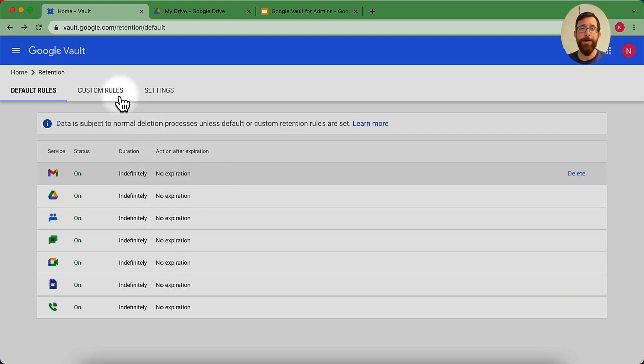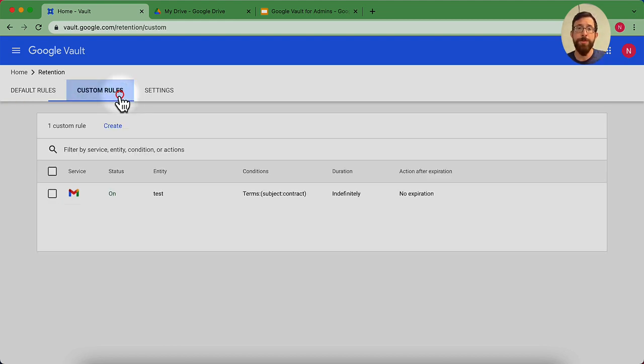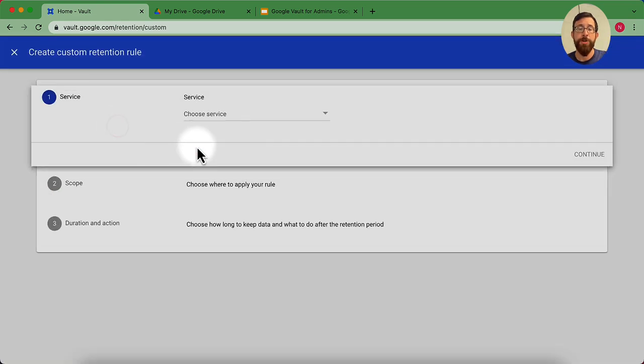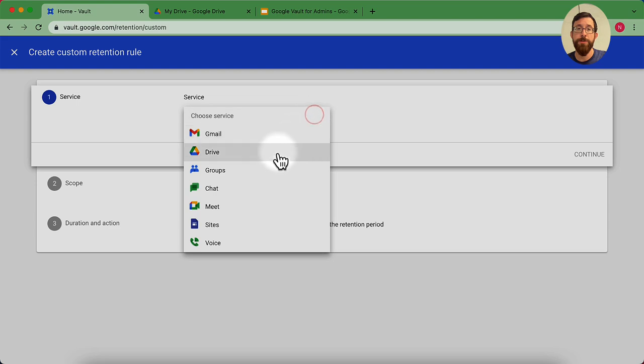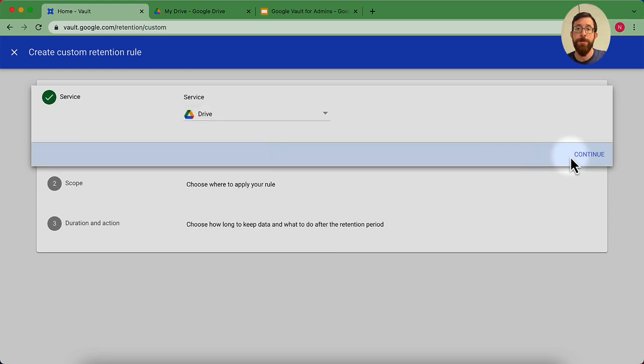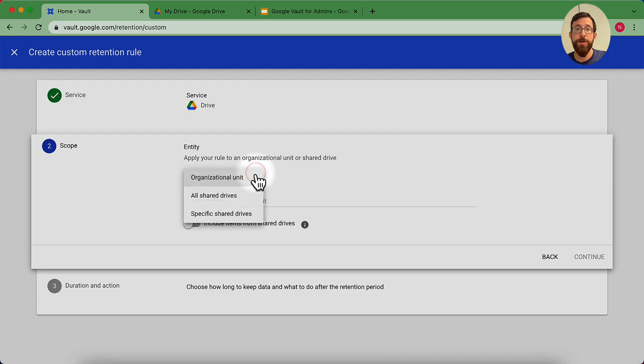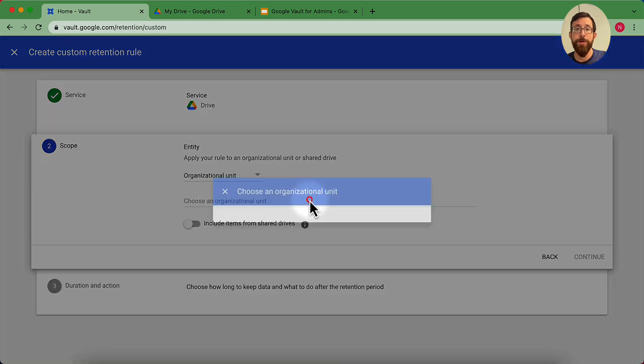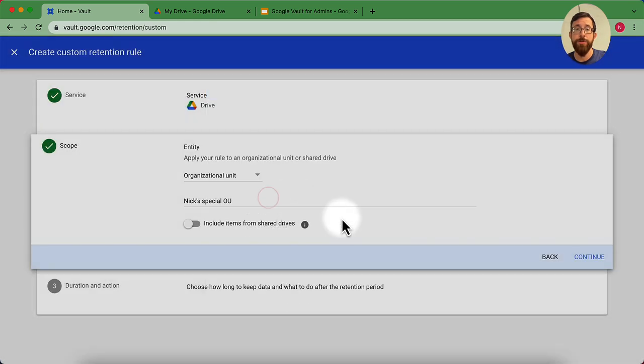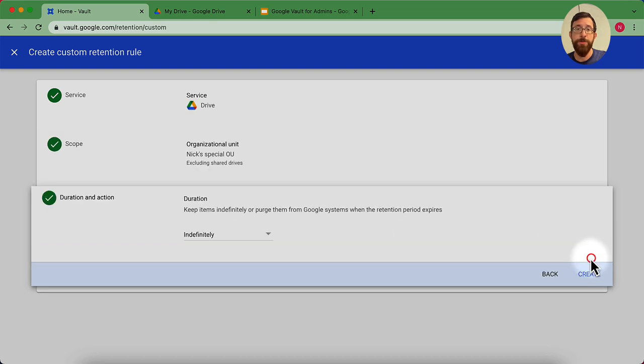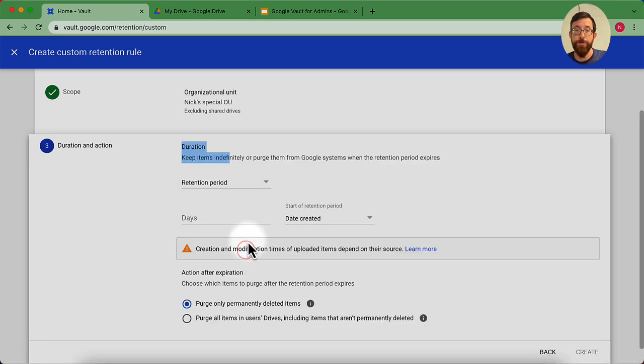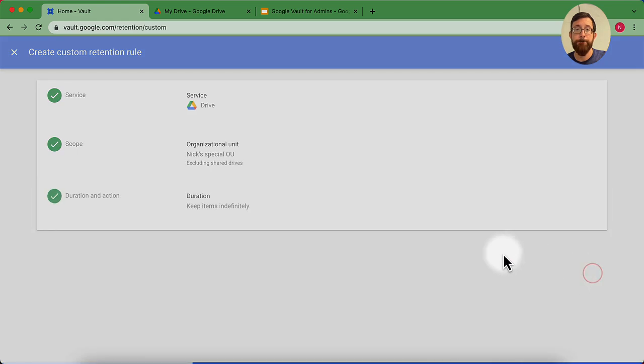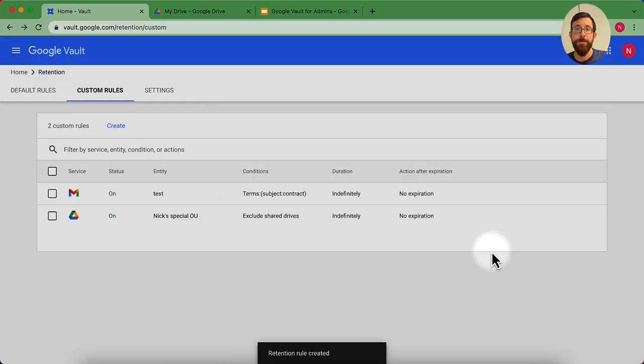Alright. So here are those default rules. Those are going to apply to everything. Let's talk about our custom rules. Custom rules here. Let's go ahead and create a new one. So first thing I do is I could choose a service. Let's go to drive. I'm going to hit continue. I could choose a certain organizational unit. I'm going to go ahead and pick a special OU. I'm going to hit continue. And then I could select the duration. So I could have it on indefinitely. I could set up a retention period similar to what we were looking at before. I'm going to hit create.